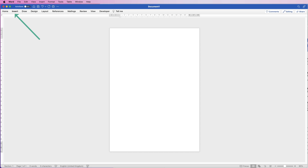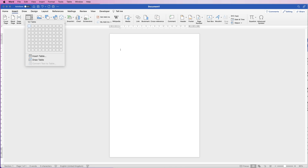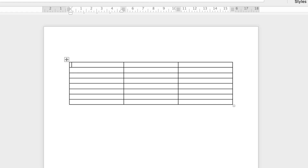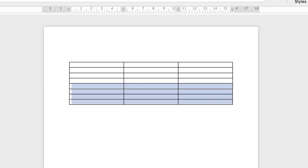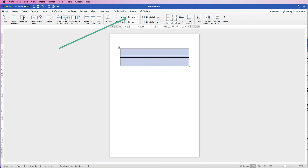I'm going to go to Insert, go to Table, click on the drop down, and for this agenda I'm going to need three columns — just go down to as many rows as possible. The table has been inserted but the rows are a bit narrow, so I'm going to select the whole table and go up to Layout, then go to Height, select that field, put 0.8 in there, and press Enter.